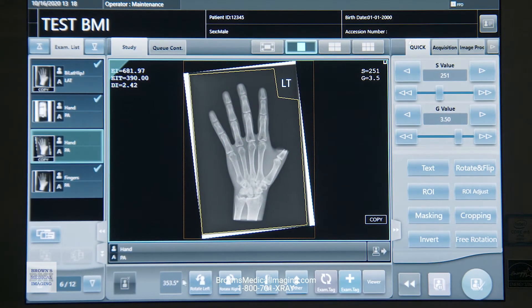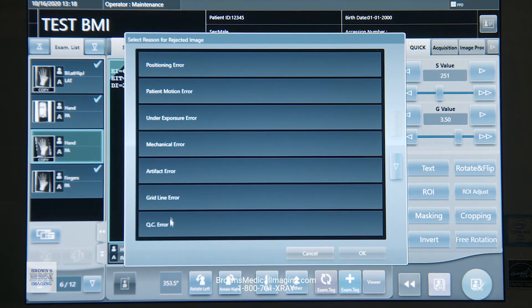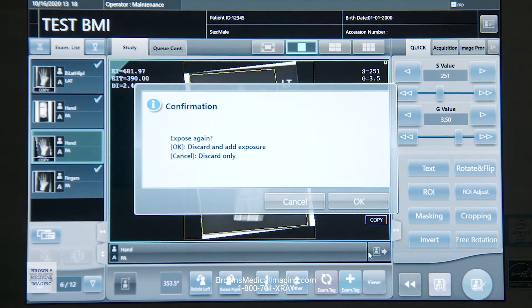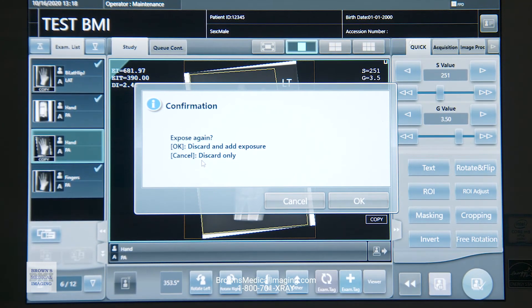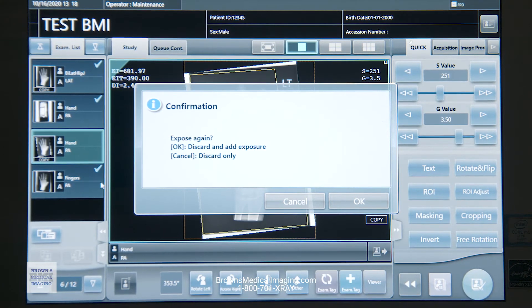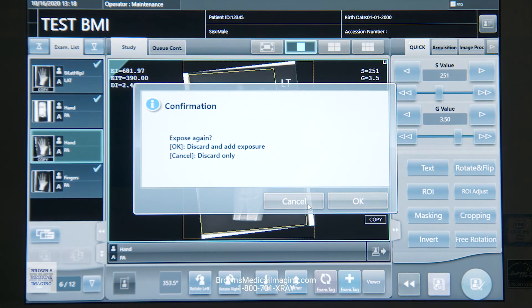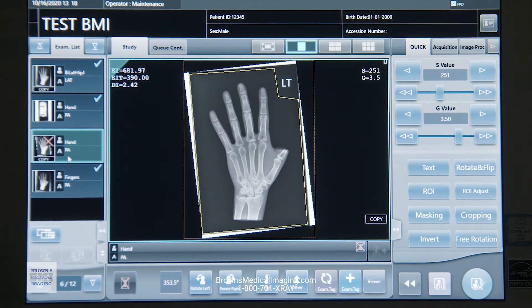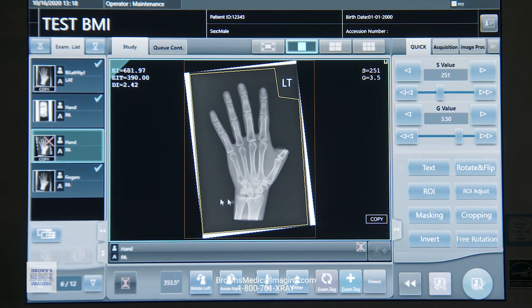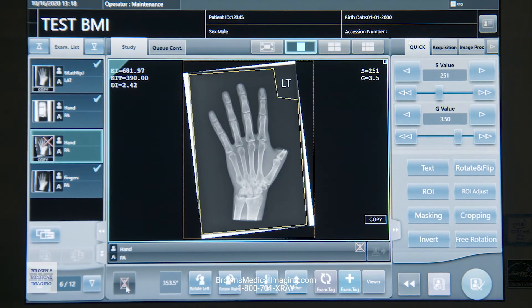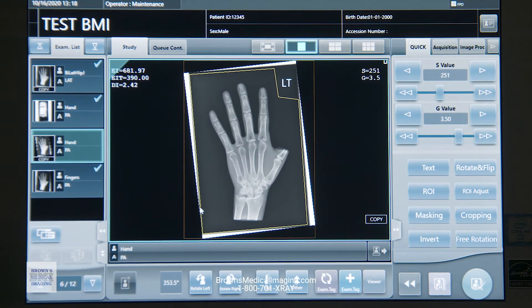If I want to reject an image, all the way over here at the bottom left, we hit our reject button and select a reason — let's say QC error. It's going to ask me, do I want to expose again? If you do, hit okay and it's going to add another exam tag ready for you to shoot. If you've already made that second exposure, we can just hit cancel. It'll still reject that image — puts a red X over that thumbnail, which will not send to PAX. If I want to get that image back, that same reject button — if I click on it again and hit okay — will cancel the reject and I get that image back.